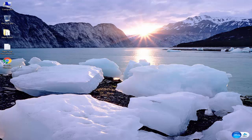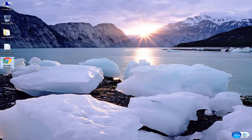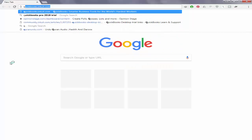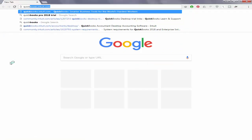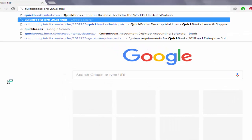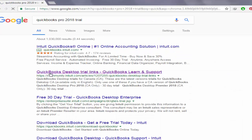Assalamu alaikum and welcome. I am Riaz Ahmed and today we will learn how to download and install QuickBooks Pro 2018. Let's start. Simply open your browser and type the phrase QuickBooks Pro 2018 trial, then click on